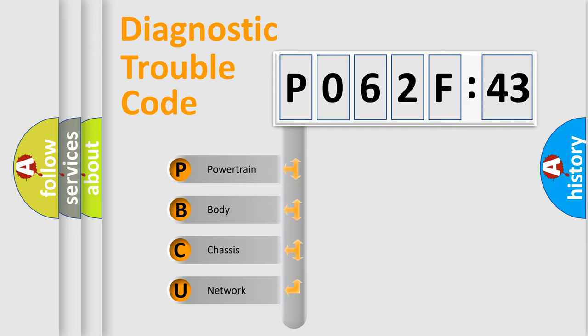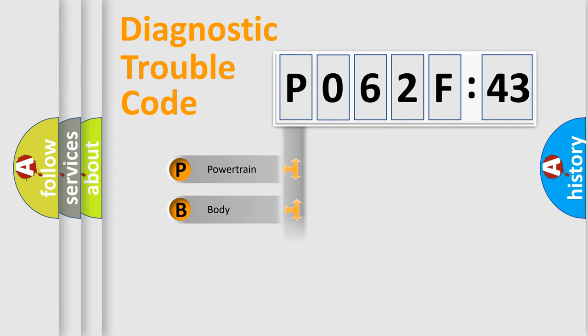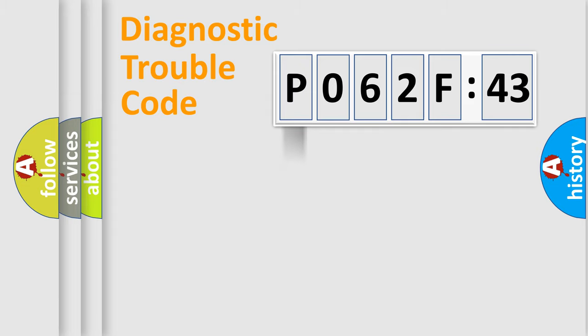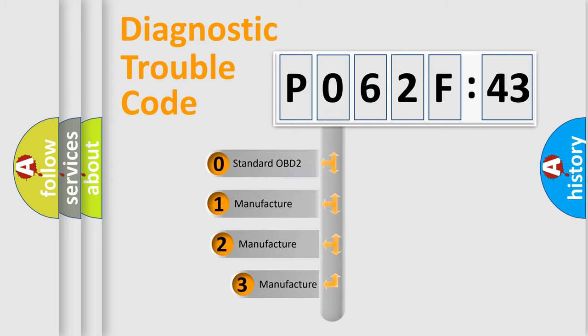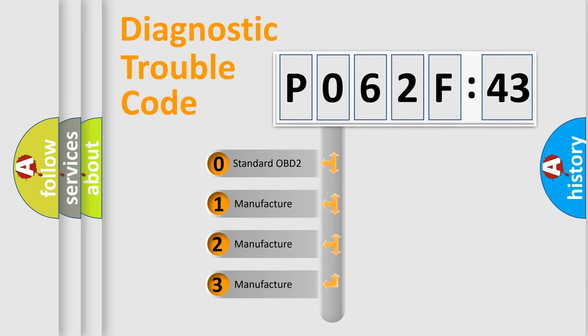We divide the electric system of automobile into four basic units: Powertrain, Body, Chassis, and Network. This distribution is defined in the first character code.